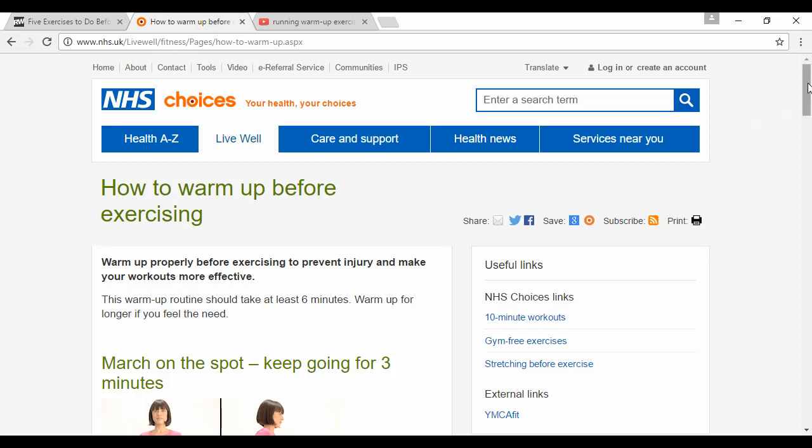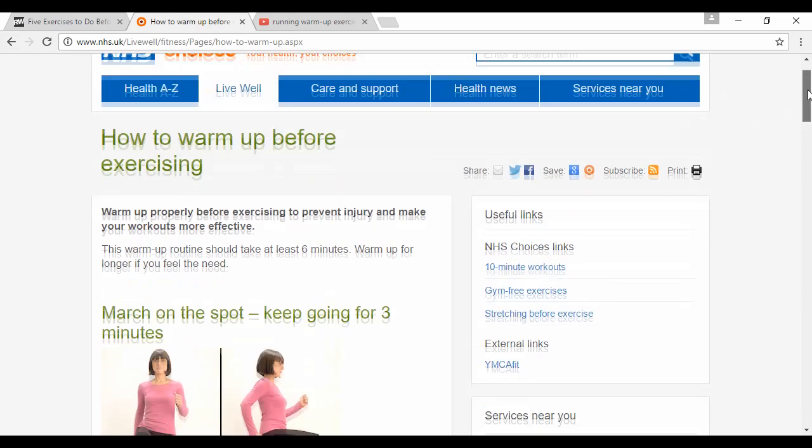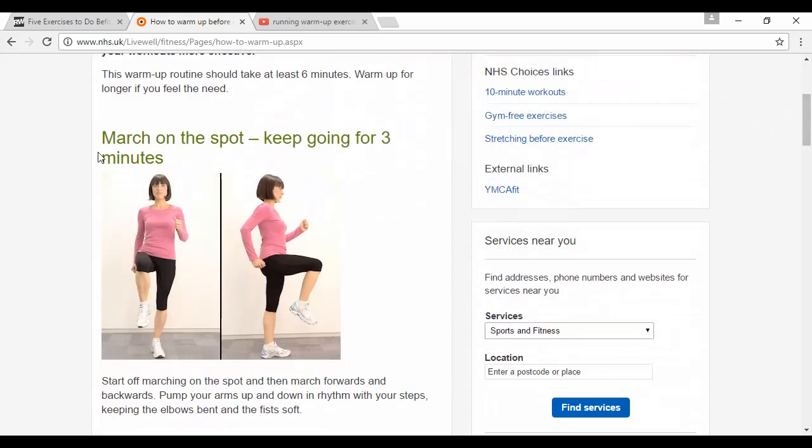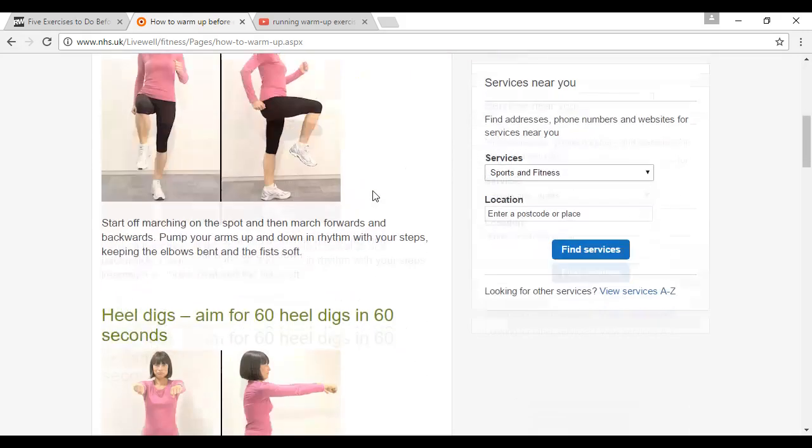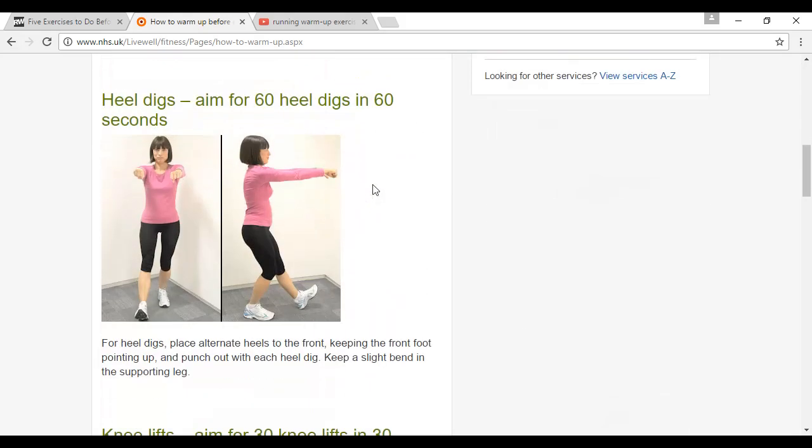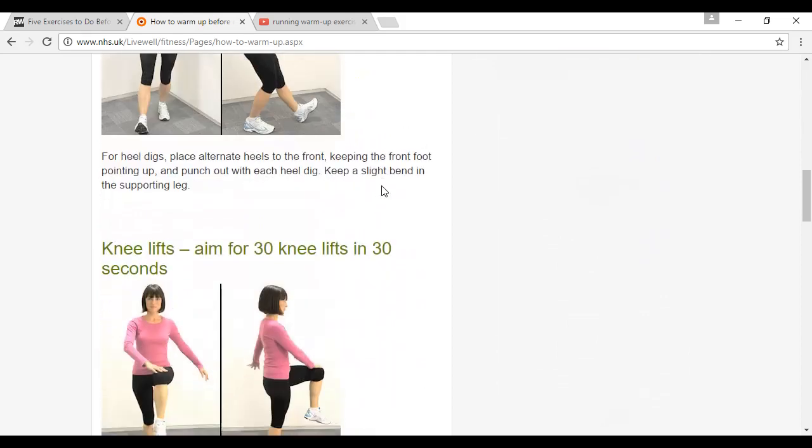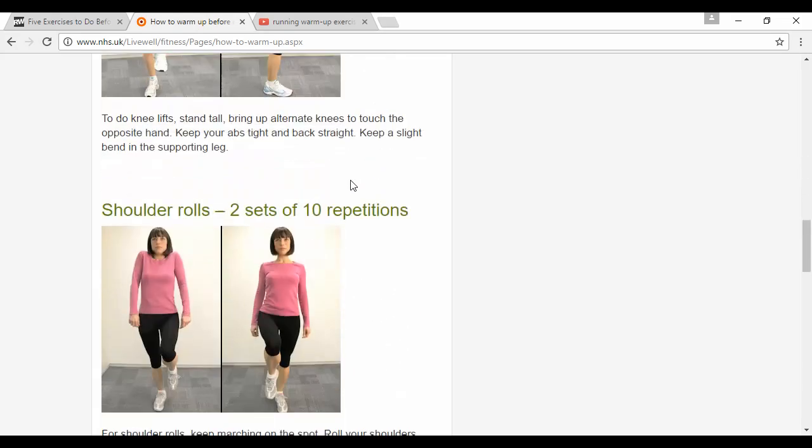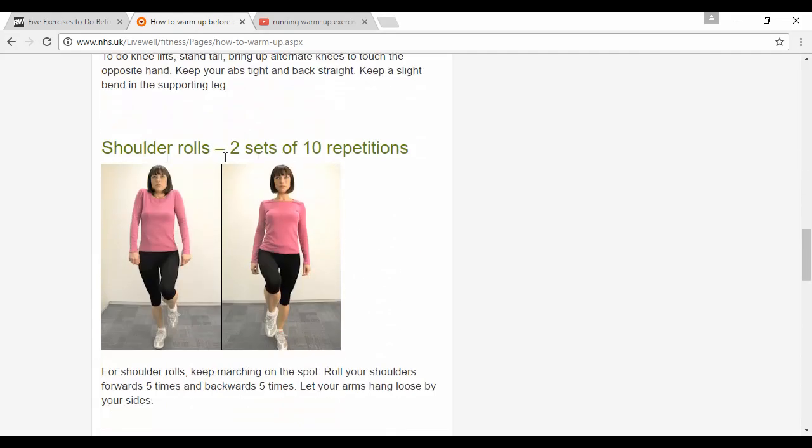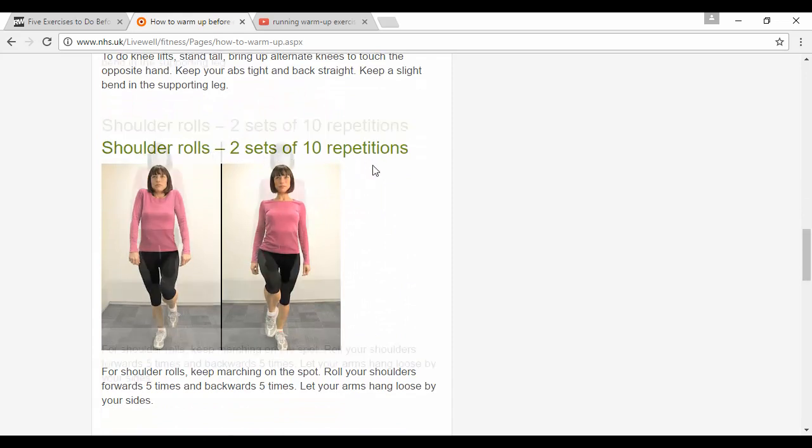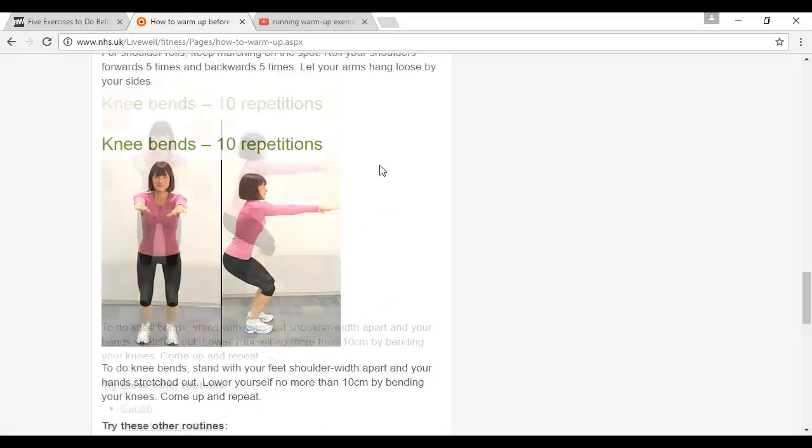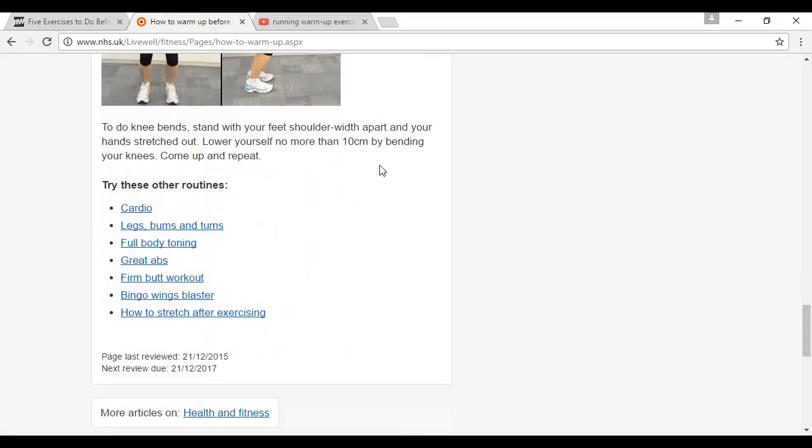Their routine is slightly different. You should do marching on the spot for three minutes, then heel digs—aim for 60 heel digs in 60 seconds. Then knee lifts, aim for 30 knee lifts in 30 seconds. Shoulder rolls, two sets, 10 repetitions. Knee bends, 10 repetitions, and so on.